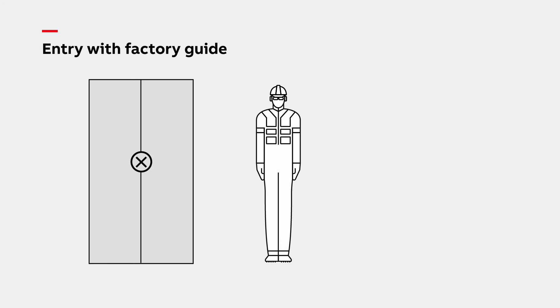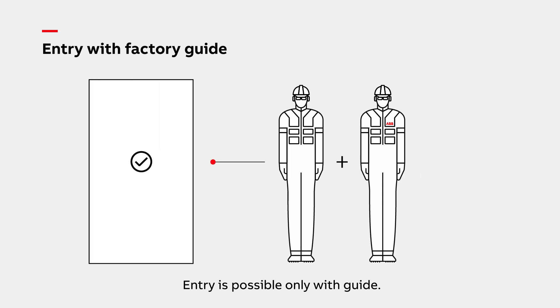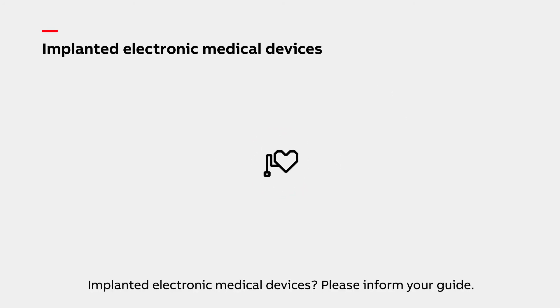Visitors are only allowed in our production facilities with a local factory guide or ABB representative. Please follow their instructions and stay with them at all times during your visit. If you have any implanted electronic medical devices, please inform your guide before entering the production areas.